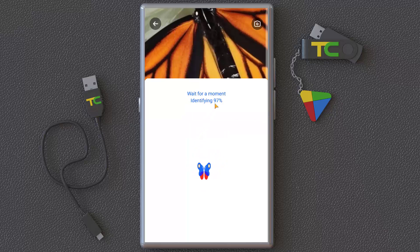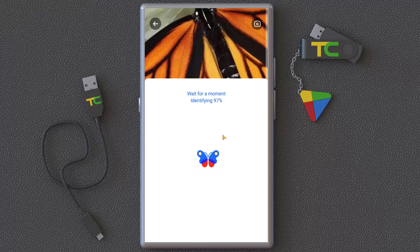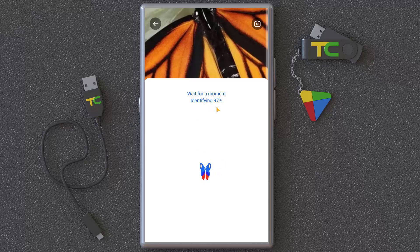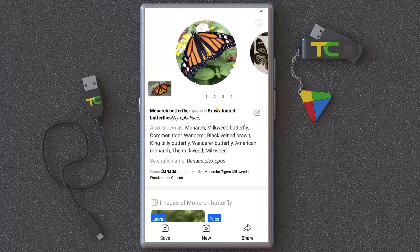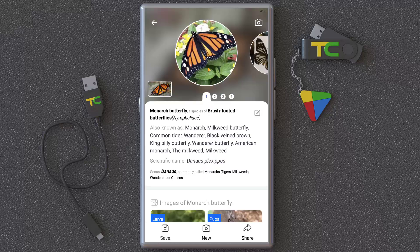I'm near a window so I couldn't do that perfectly, but just click OK and it starts identifying for you. I think it's very close to 100% accurate in identifying the insect.